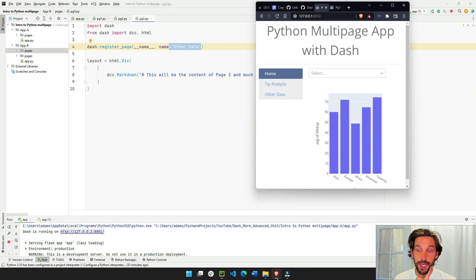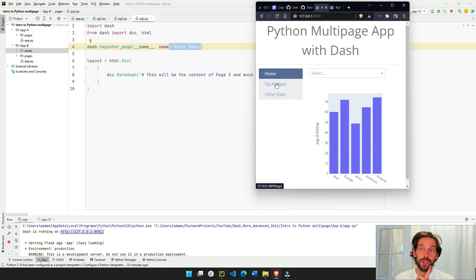The second page name is going to be tip analysis, and the third will be other data. That's why, when you go here, you see home, tip analysis, and other data.